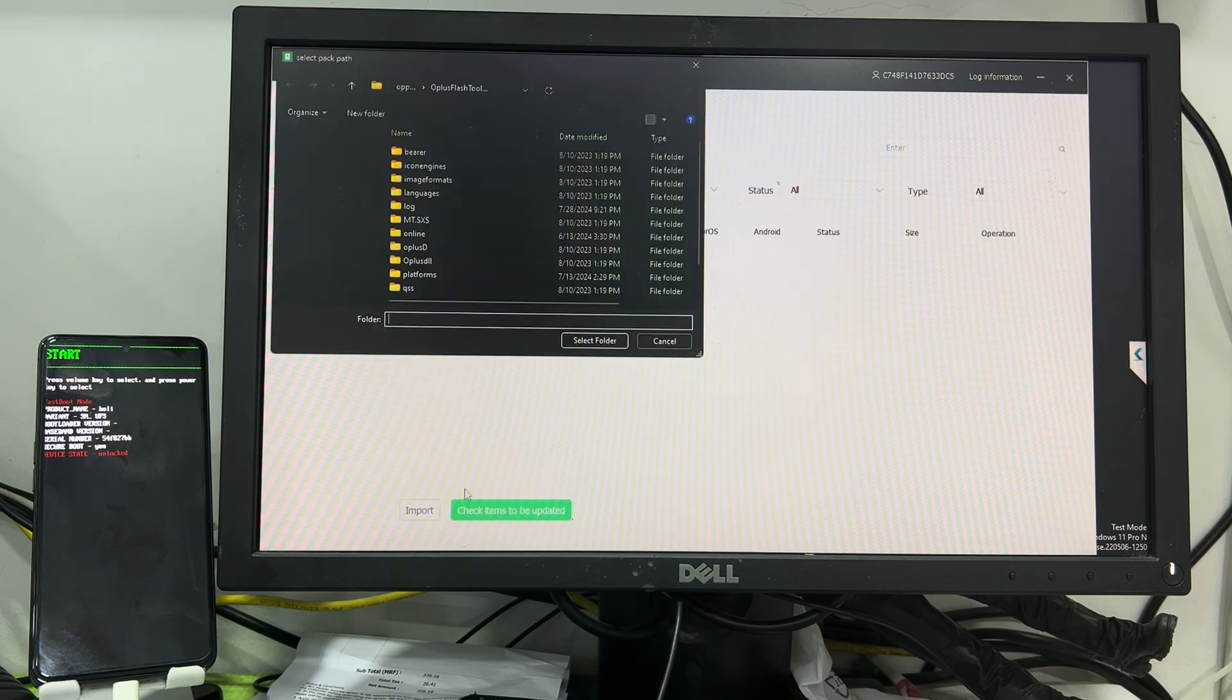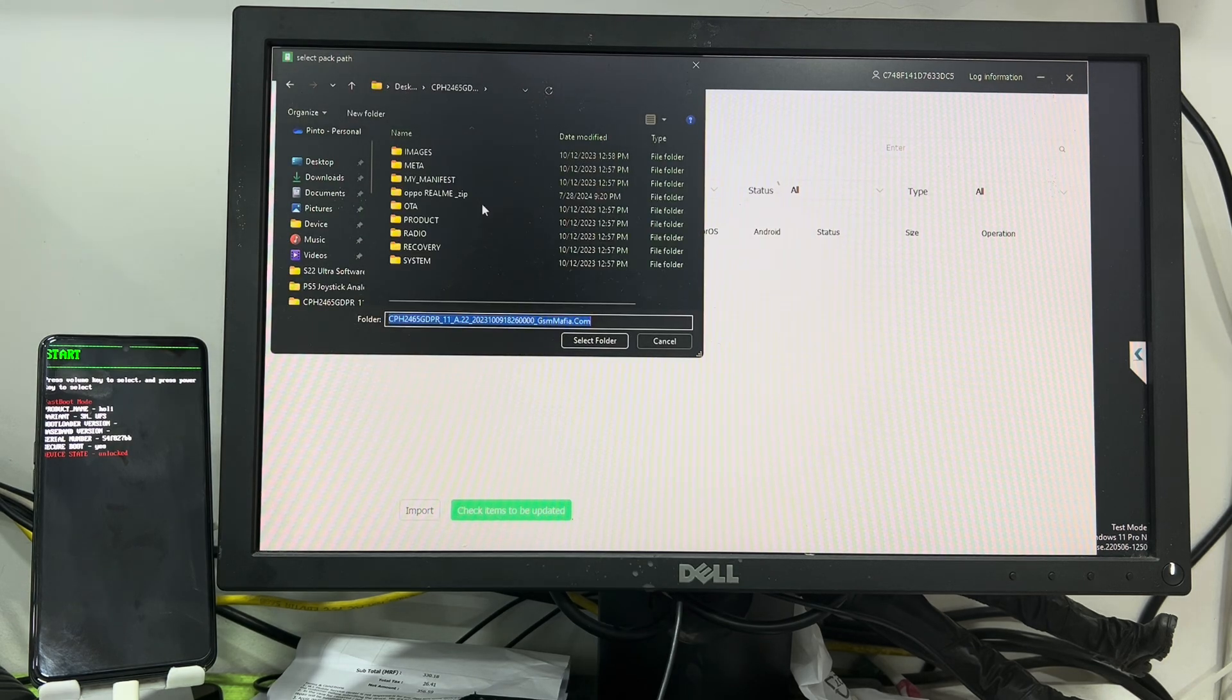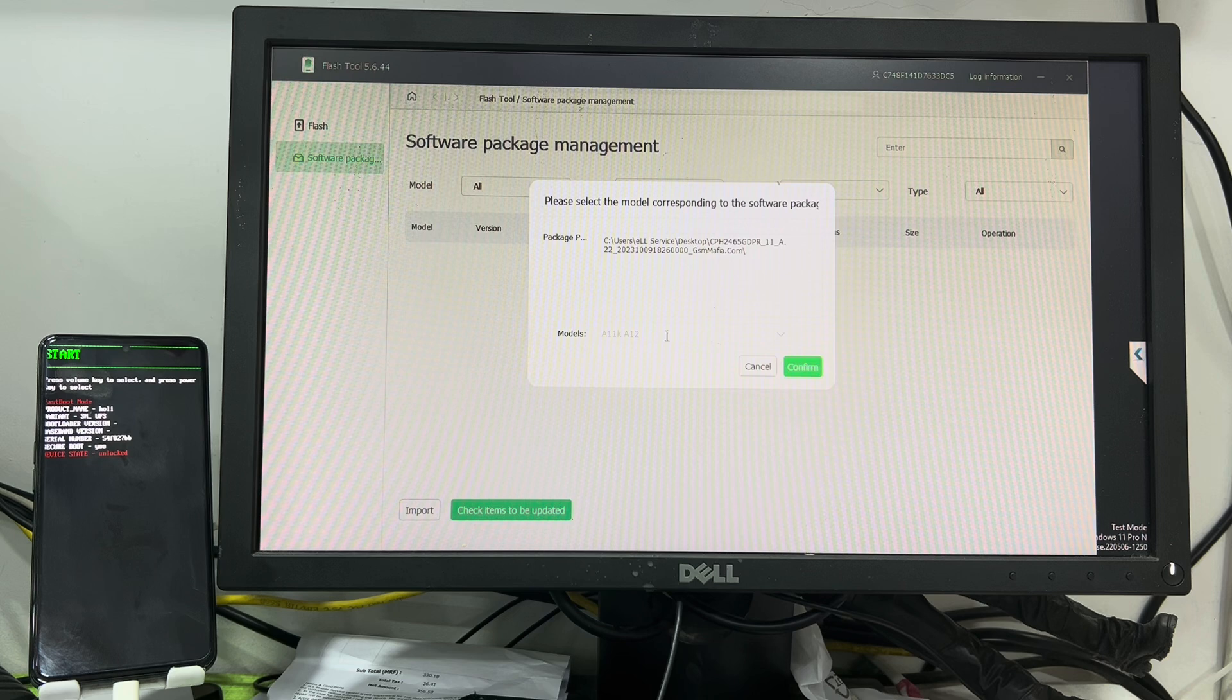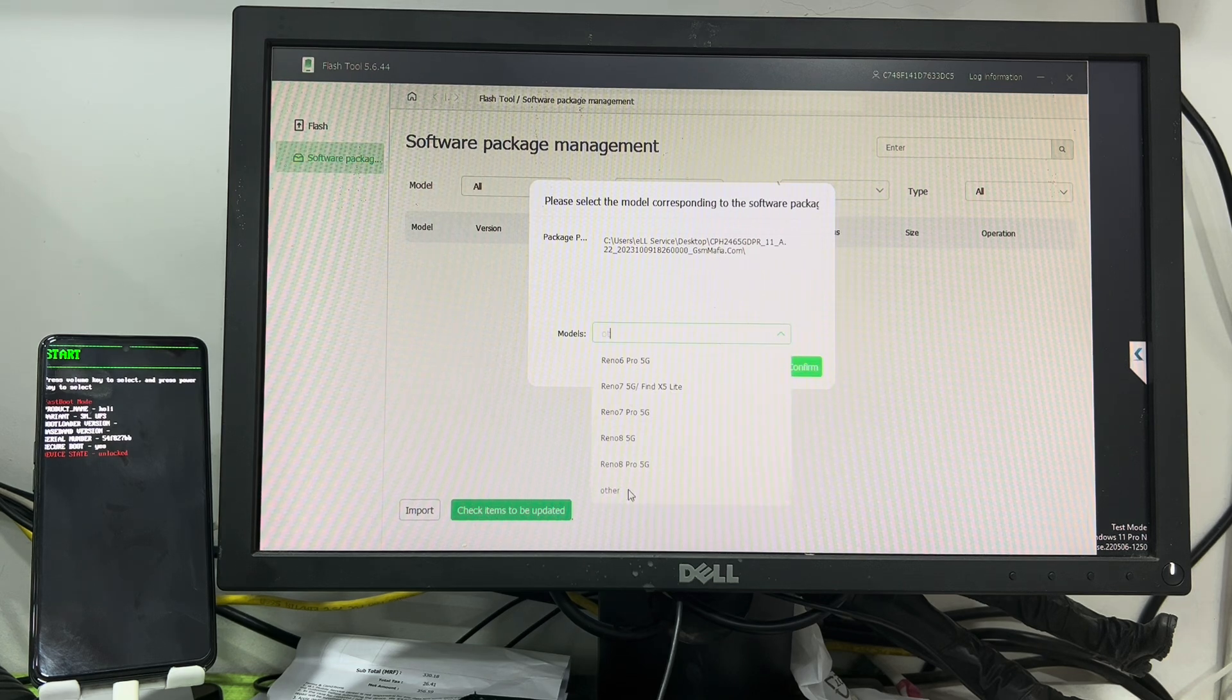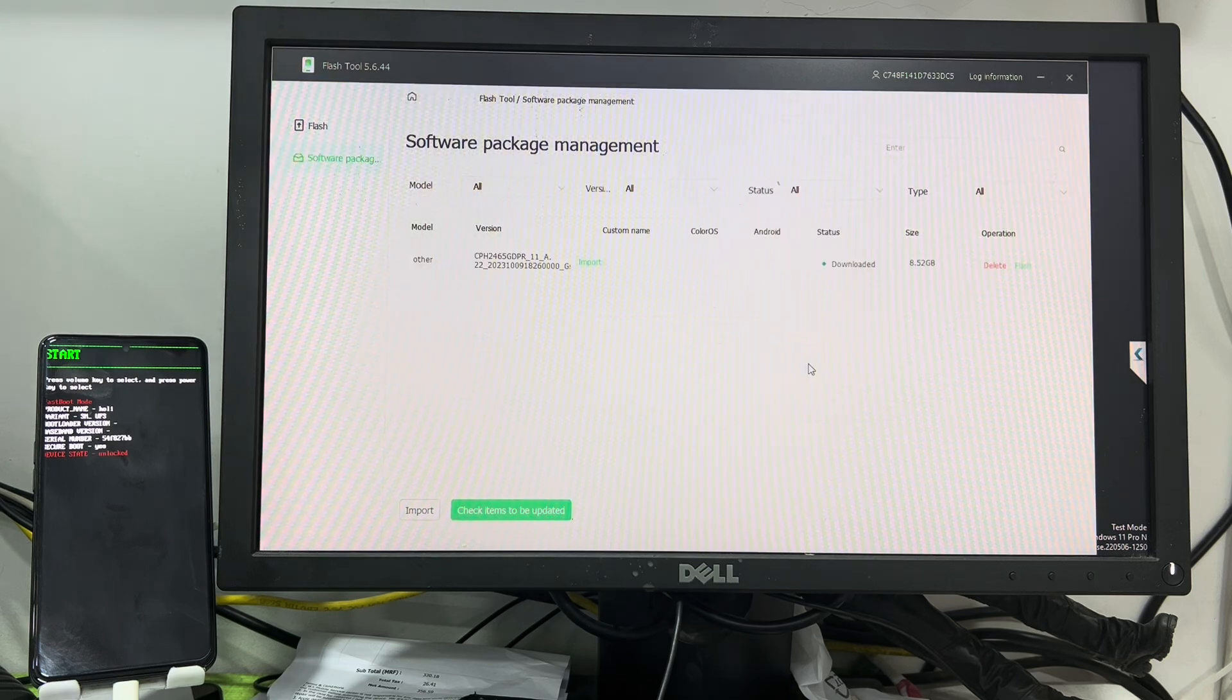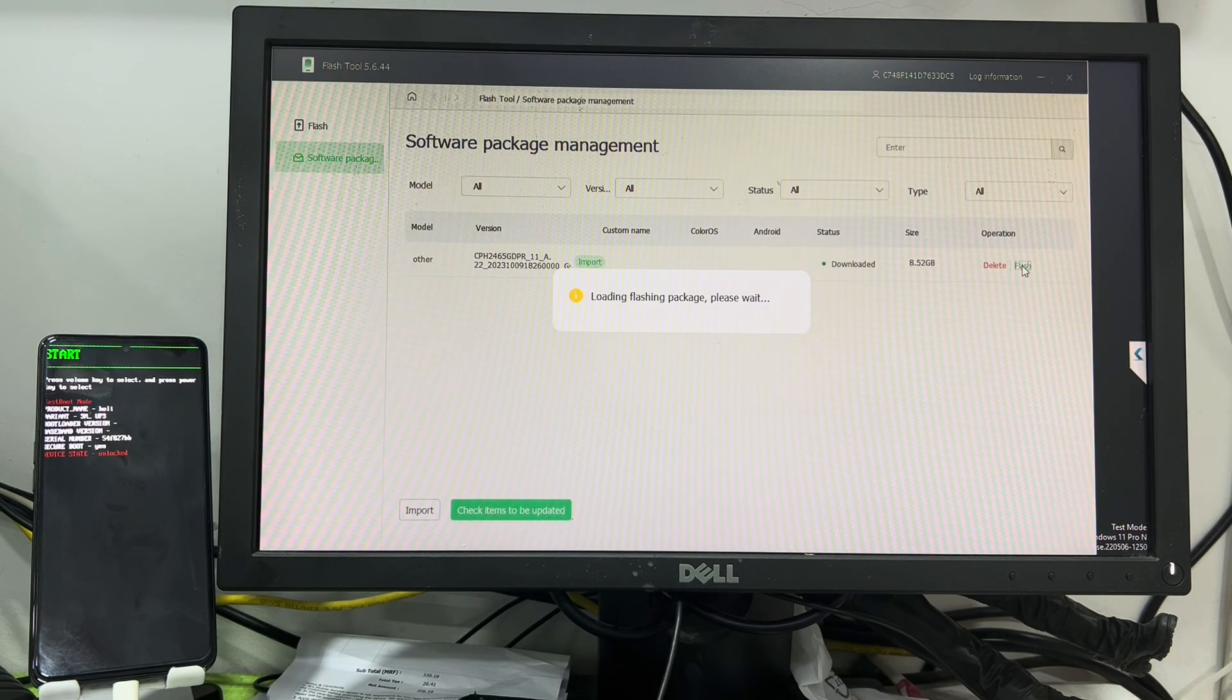Then now you have to select the flash file where you kept. So I kept here, let me select it. And then after that you have to select model number over here, so after that click here next.